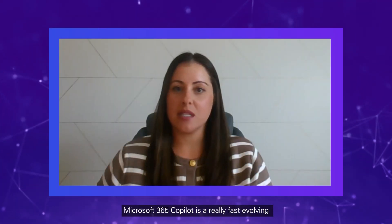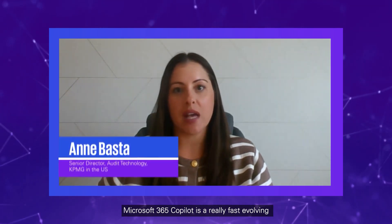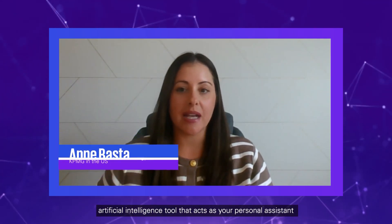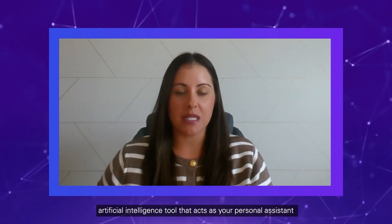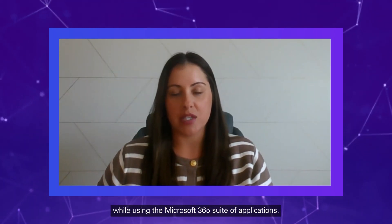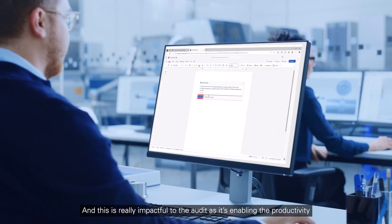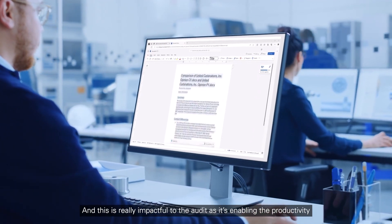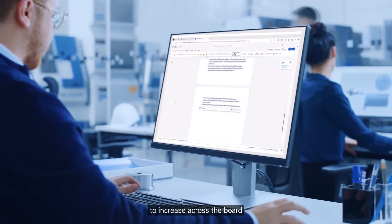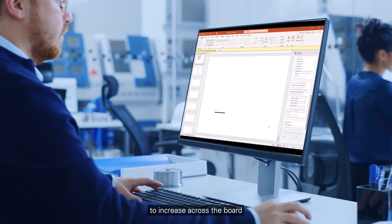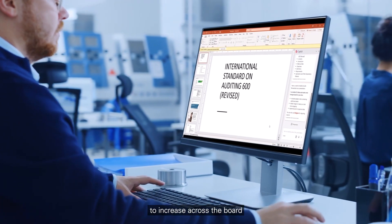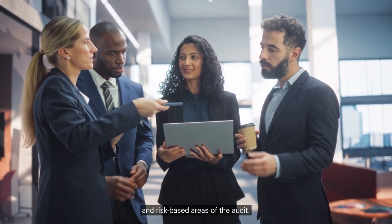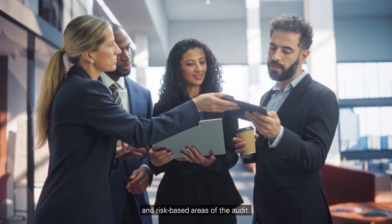Microsoft 365 Co-Pilot is a really fast evolving artificial intelligence tool that acts as your personal assistant while using the Microsoft 365 suite of applications. And this is really impactful to the audit as it's enabling the productivity to increase for our users and professionals across the board so that they can focus on the more complex and risk-based areas of the audit.